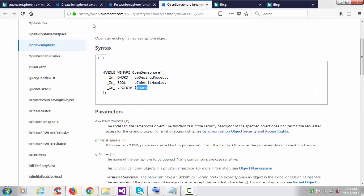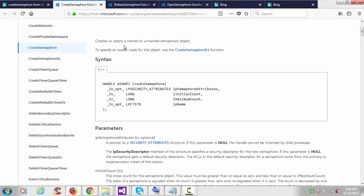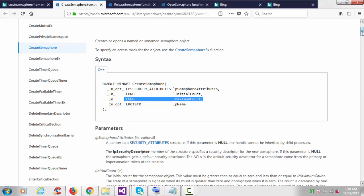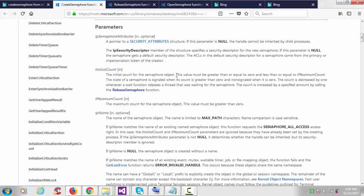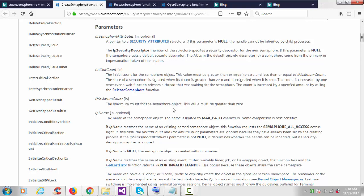Now I'll use some API functions. The first one is CreateSemaphore — it creates or opens a named or unnamed semaphore object. This API is very similar to CreateMutex. The return type is a handle, and it takes four arguments: the security attribute, the initial count, and the maximum count. The initial count must be greater than or equal to zero and less than or equal to the maximum count, which must be greater than zero.